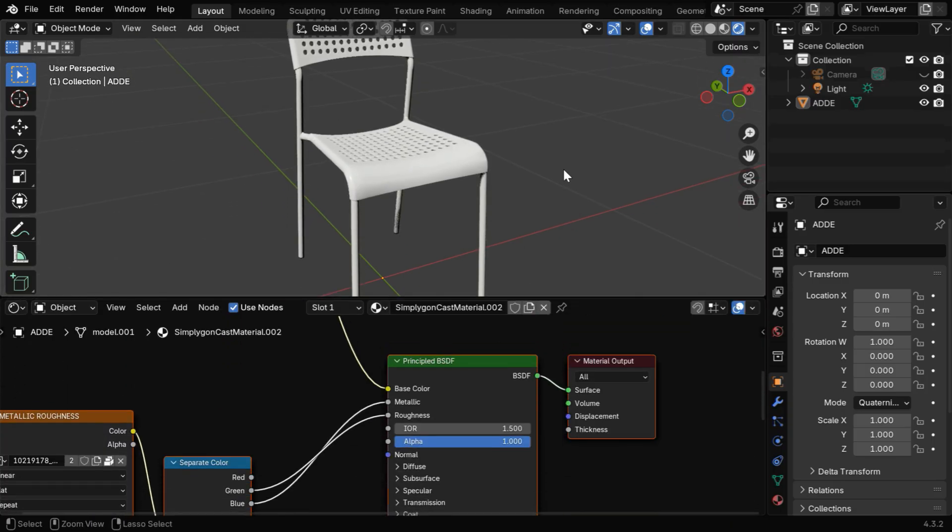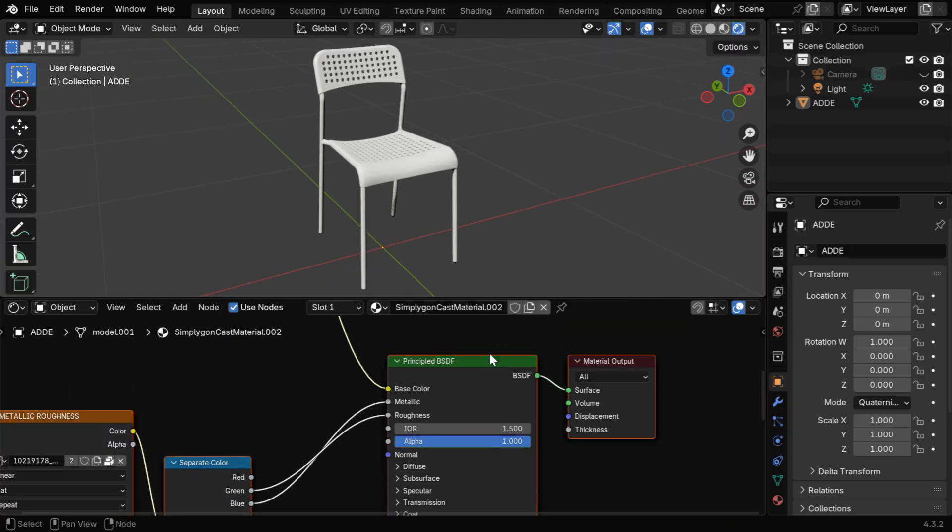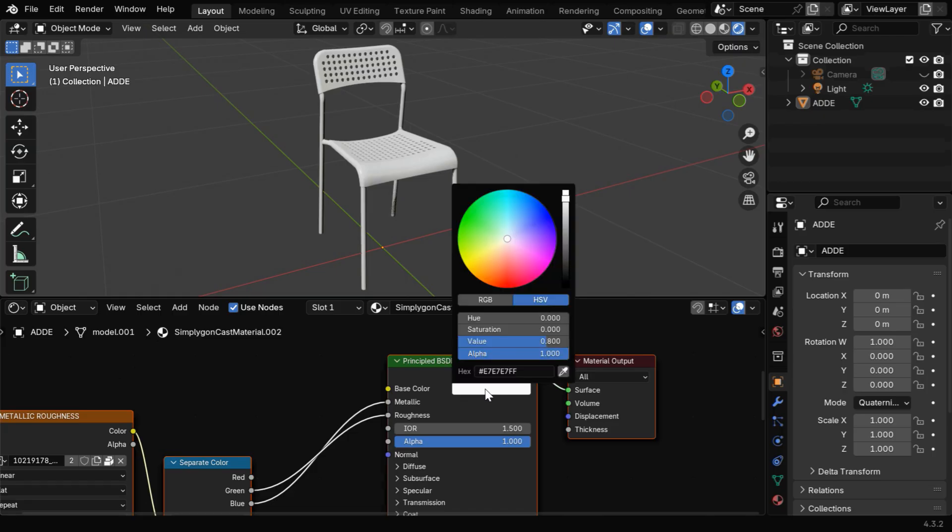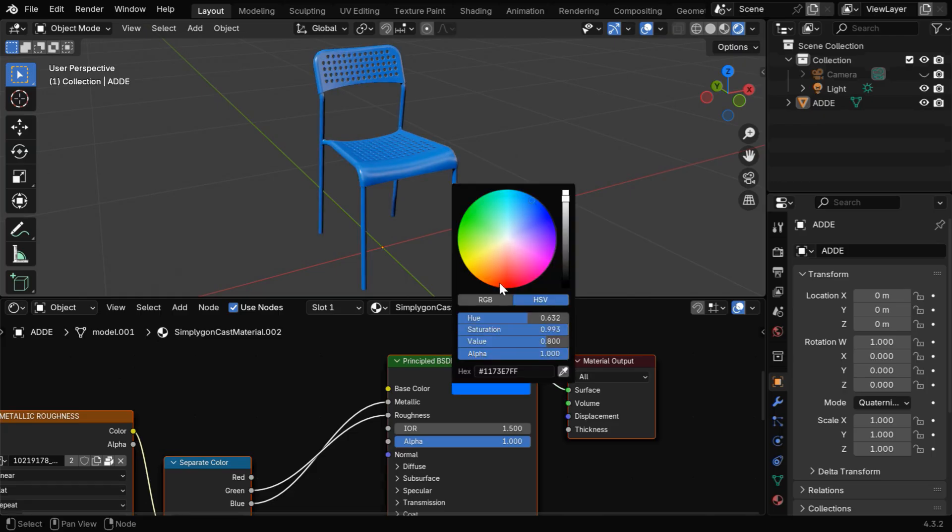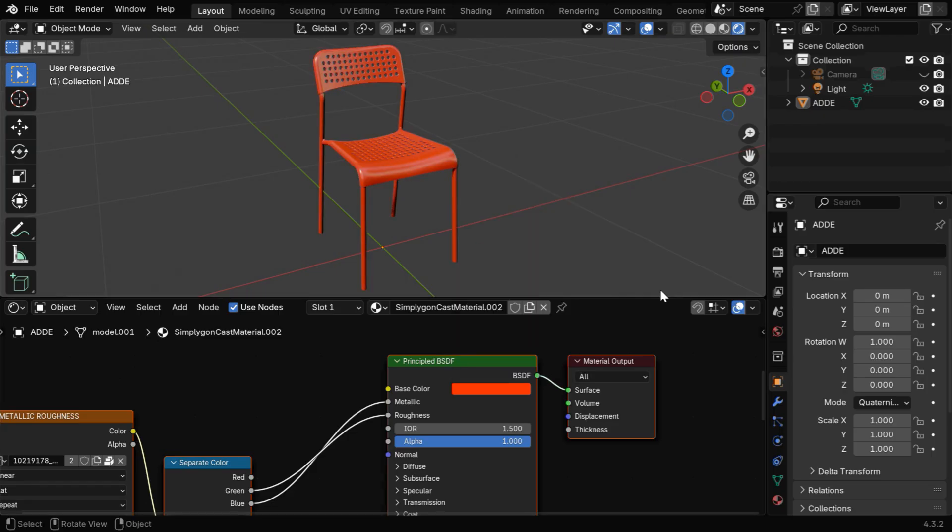If you want, you can also modify this material. Like here, we can change its base color to make it blue, or some other color like red.